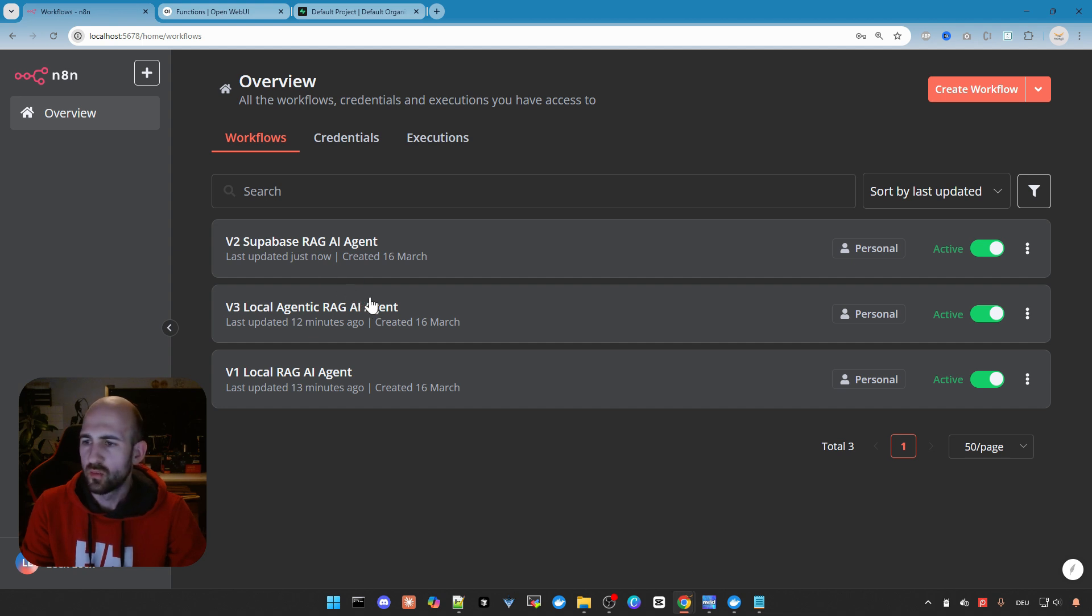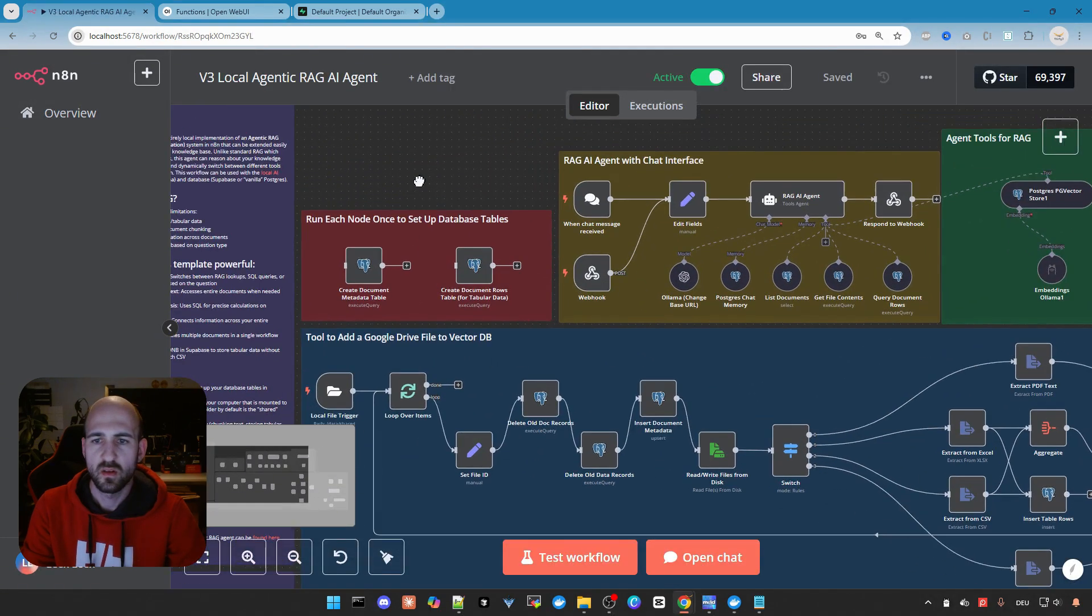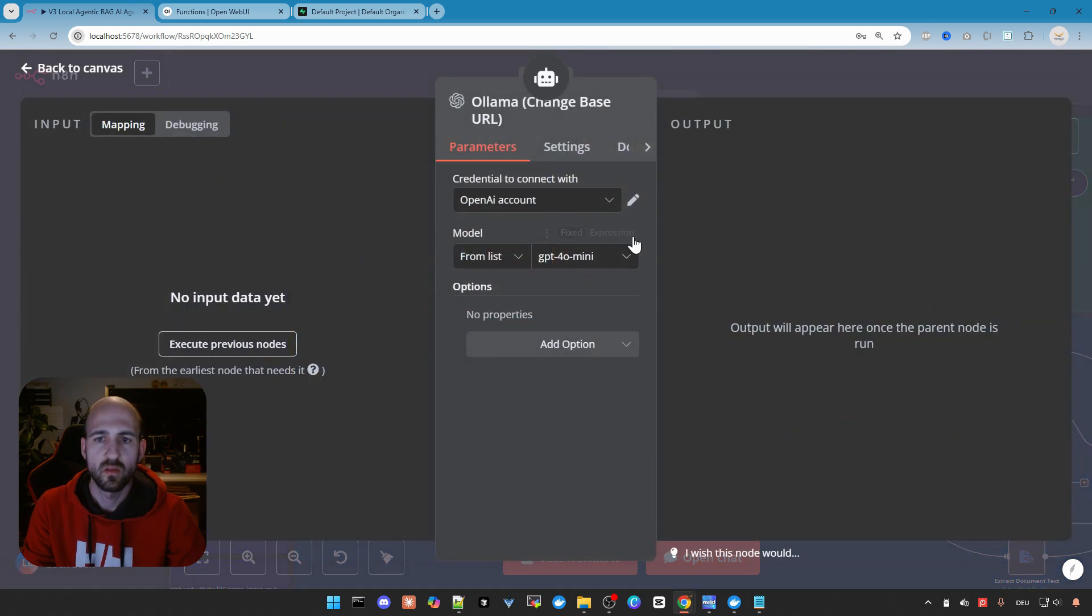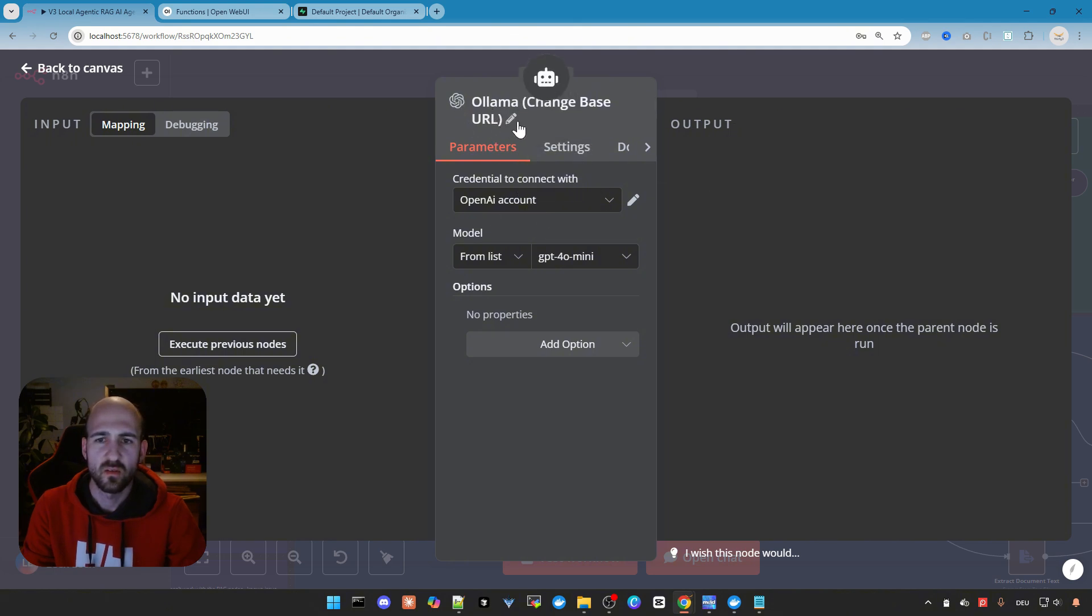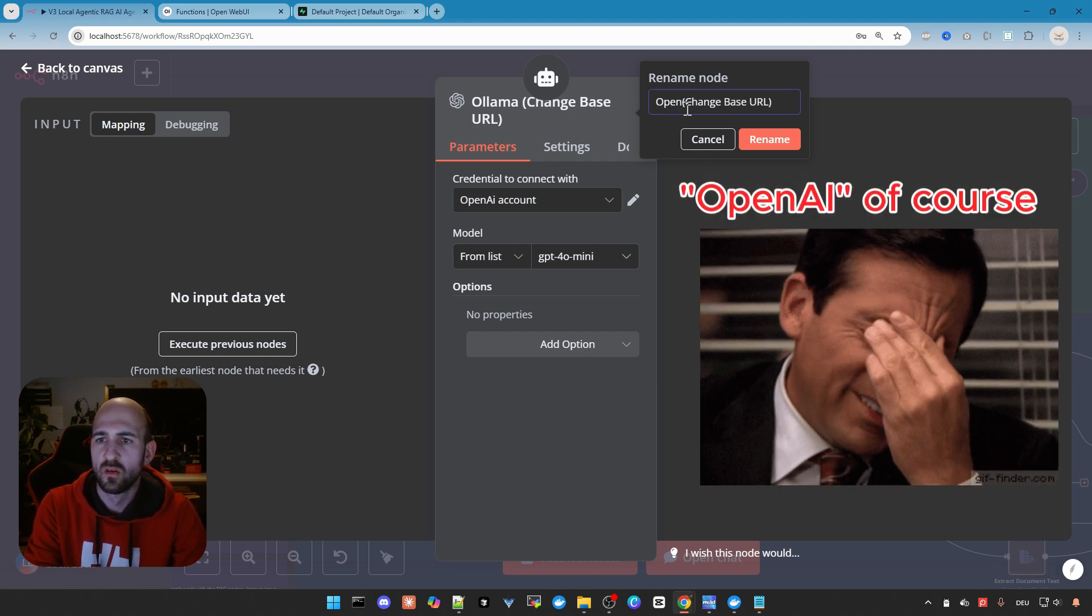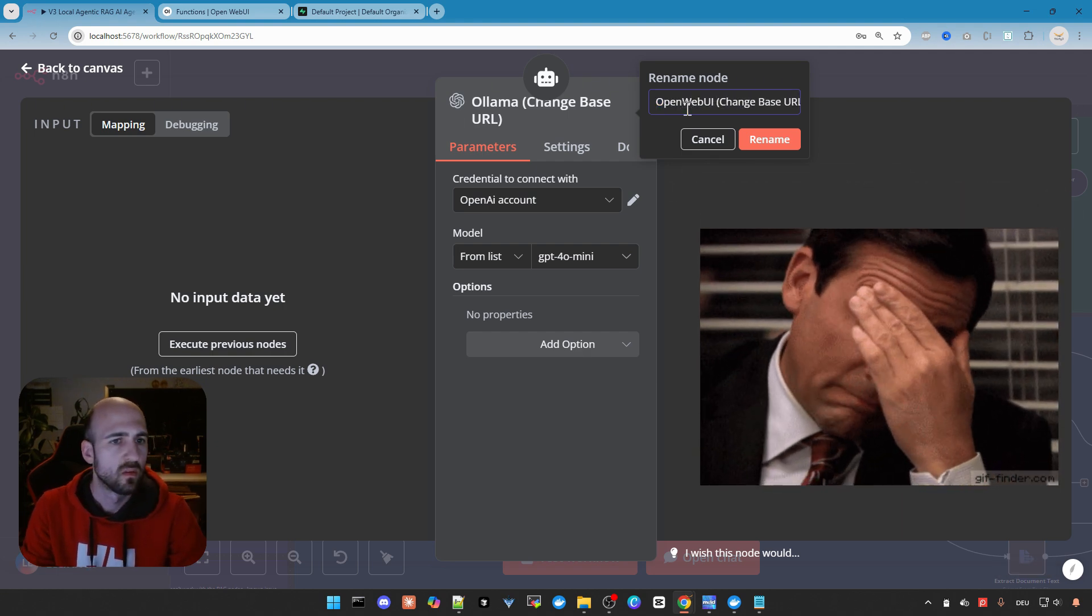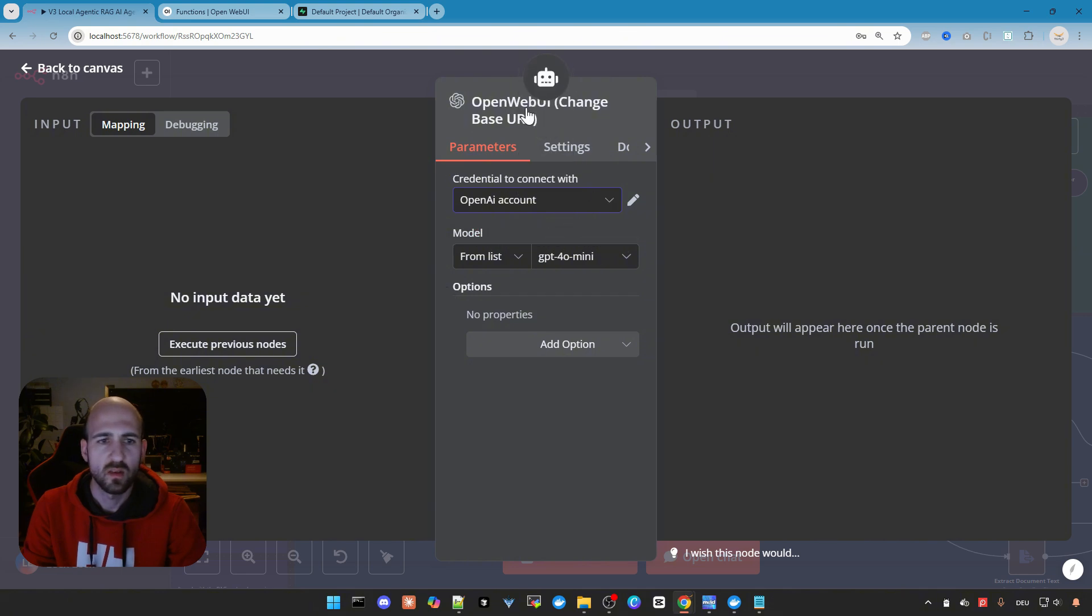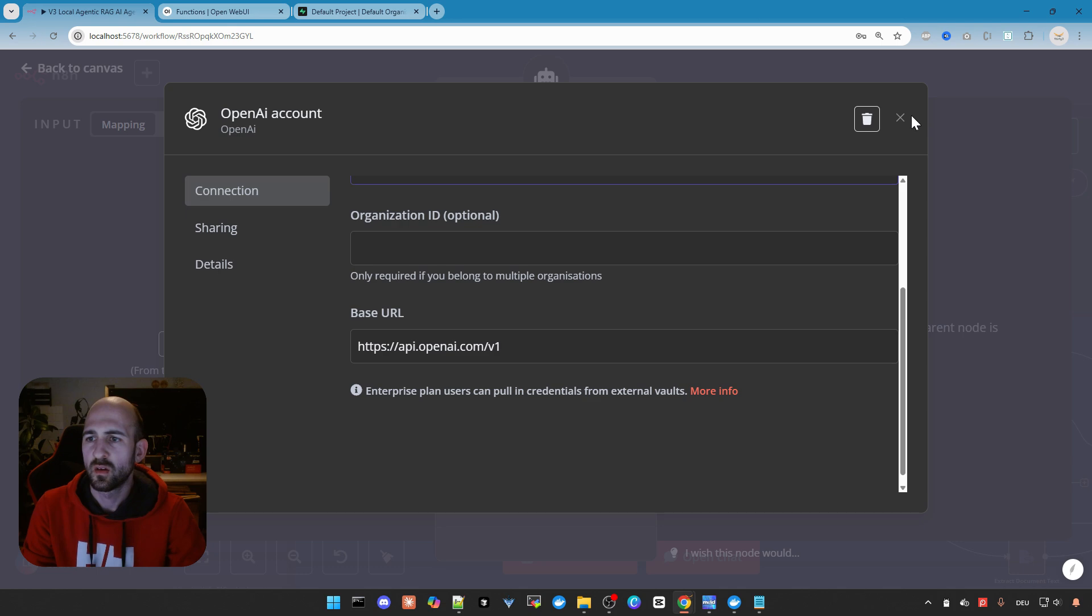Let's go to the v3 local agentic rack. Here again, you need to configure all credentials. So the Olama. Make sure Olama. Oh, sorry. The change base URL is here. I think the name here is not correct in the local AI package. Default it should be Open Web UI. I have to tell Cole to fix this. There's default Open Web UI connection configured. And we are done with these credentials.